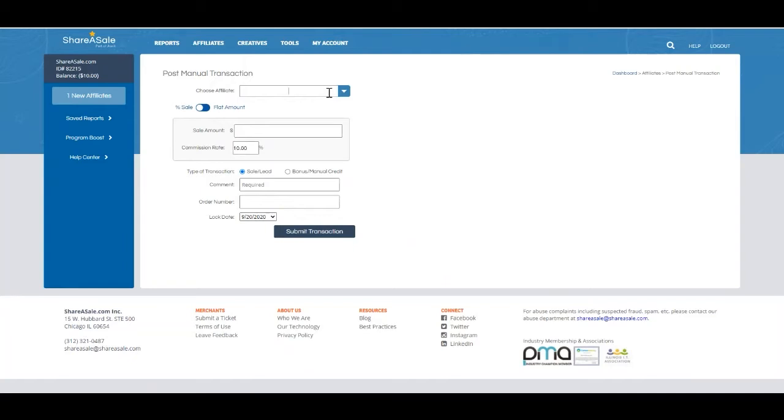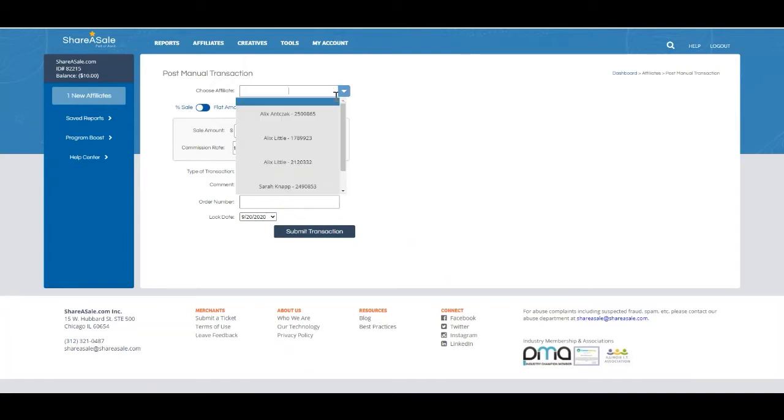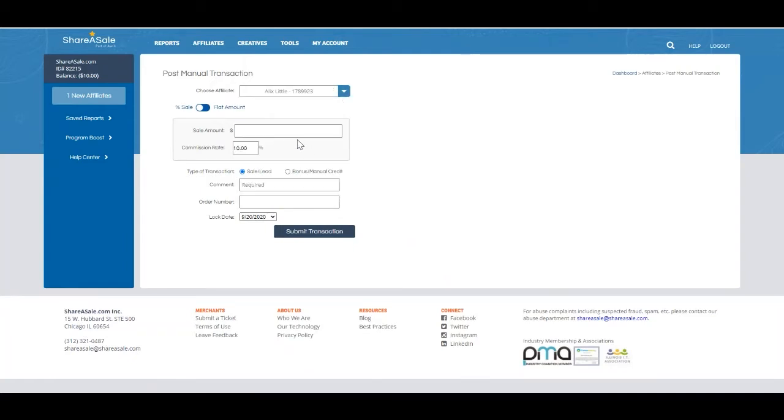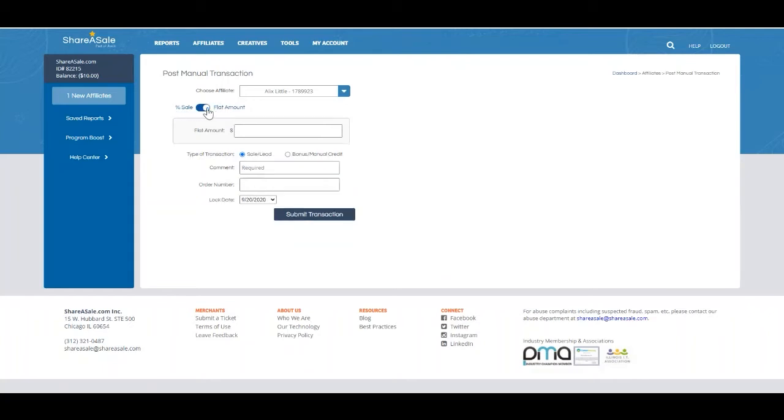Here you'll see you'll be able to choose the affiliate that you would like the manual transaction to be awarded to. You will also be able to choose if it's a percentage of sale or a flat amount.